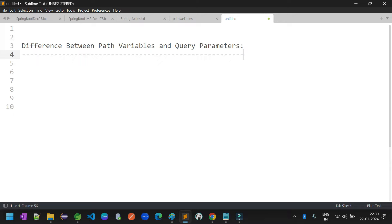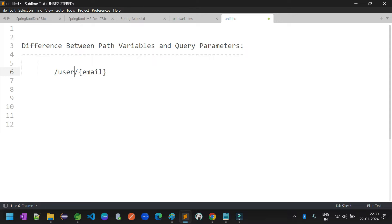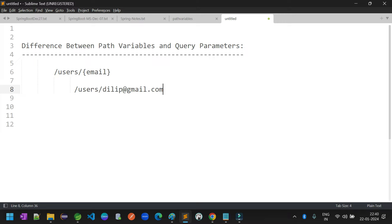We have to understand the real difference between path variables and query parameters at the scenario level — at what point we choose one over the other. The reason is that when you look at both path variables and query parameters, both will give you the same kind of solution. For example, in the previous session, when we tried to load users based on email ID using a path variable, I defined the path variable as part of the URL to get a user's information based on their email ID.